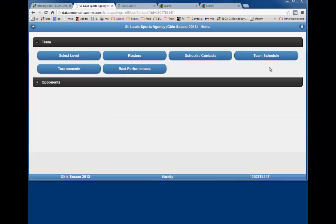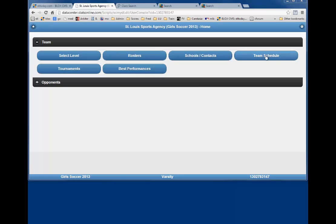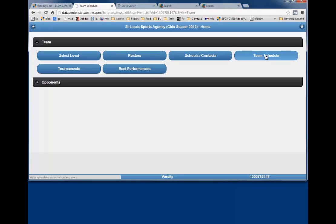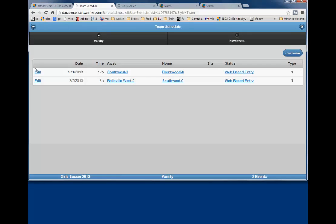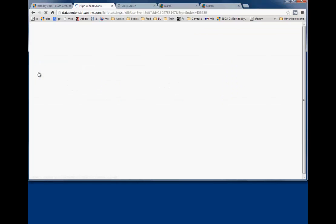To enter stats for a boys or girls soccer game, click on the Team Schedule button. The screen lists the entire schedule for your team, but our example only shows two games. Entering schedule information can be reviewed in this schedule video. Pick the game for which you want to enter stats. In this case, it is the Southwest Brentwood game. Click Edit to enter the game.